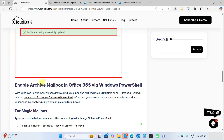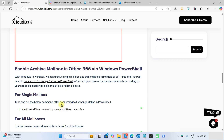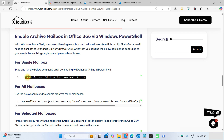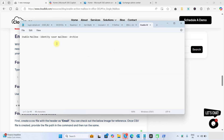You can see the commands here — you can also copy these commands from the blog. The blog link and commands are provided in the description. The first command is to enable the archive mailbox for a single user. Copy this command and paste it in PowerShell, replacing the placeholder with the user's email address.